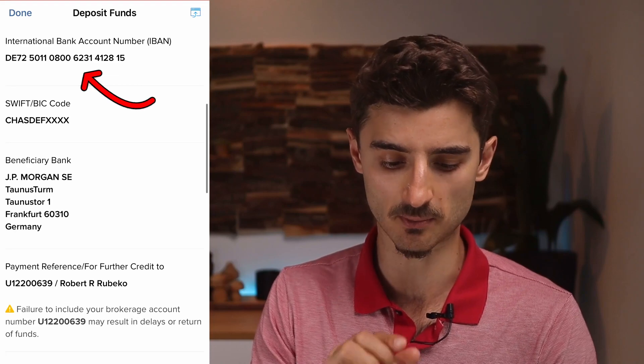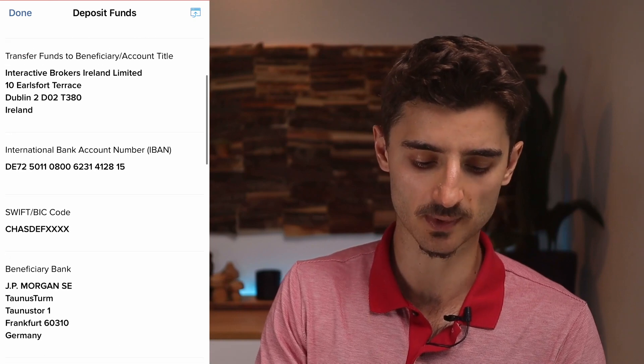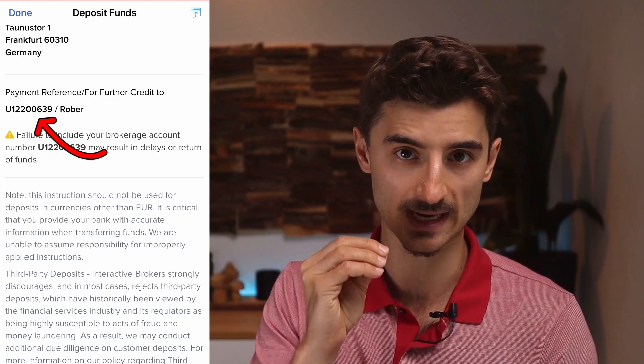After tapping 'Get Transfer Instructions', you'll see the beneficiary account title — in most countries you don't need this. What you need is the IBAN (International Bank Account Number) — that's the number you send the money to. You'll also need the beneficiary name 'Interactive Brokers Ireland Limited', and potentially the SWIFT or BIC code depending on your country.